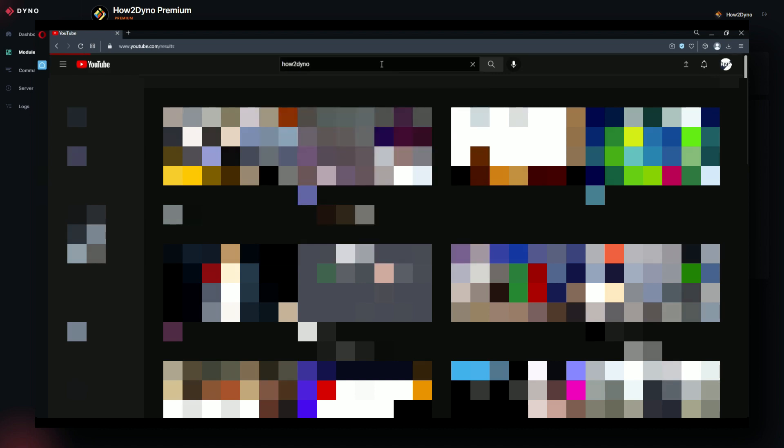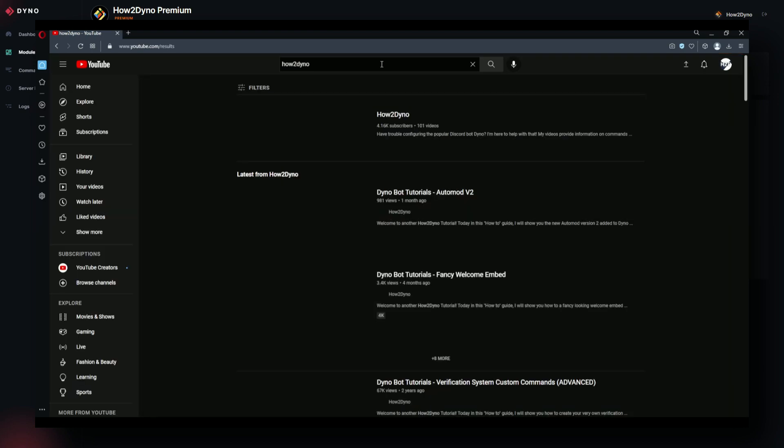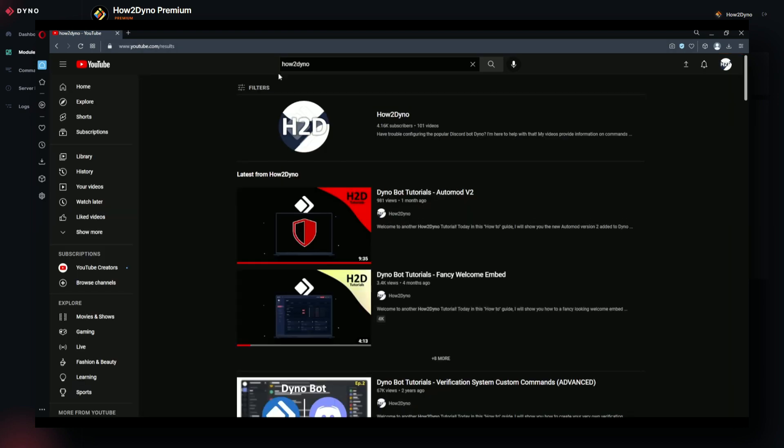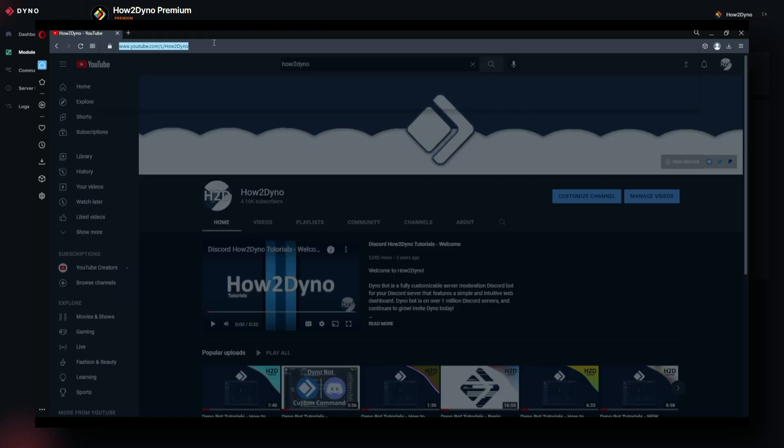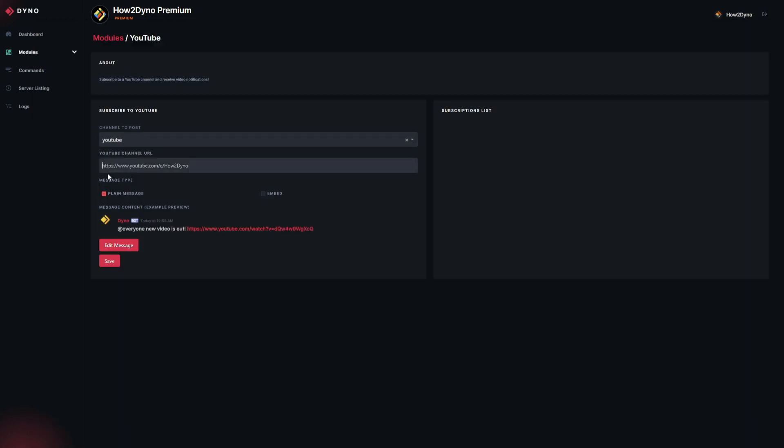For those of you who are unsure as to how to obtain the channel URL, I'm going to show you that. Head over to YouTube, enter the name of the channel you'd like to receive notifications for. I'm going to search up How to Dyno. Click on the main channel. Once you've arrived at the main channel, go ahead and copy this URL at the top. This is what you're going to paste into Dyno.